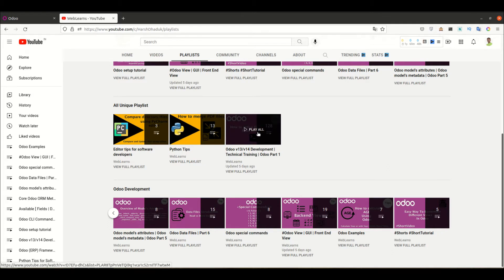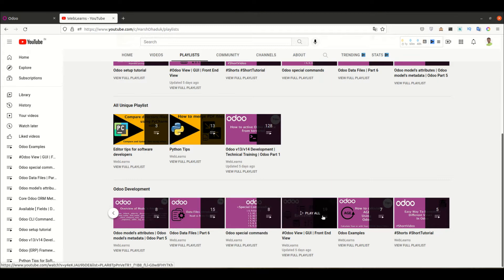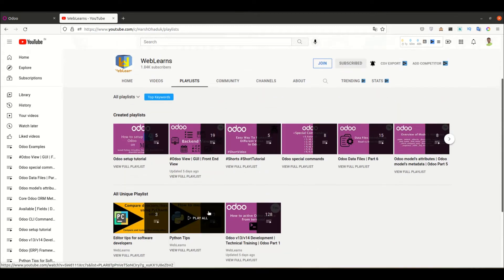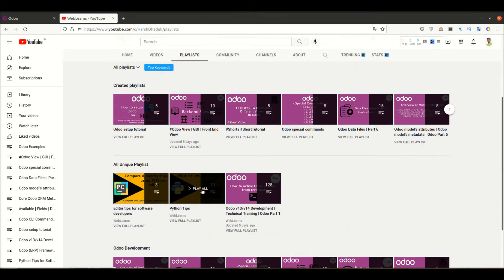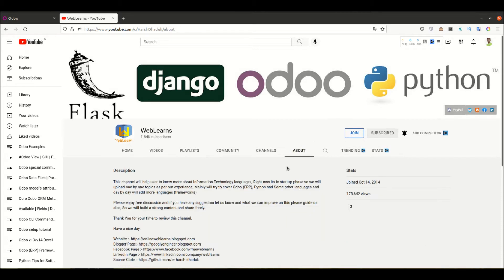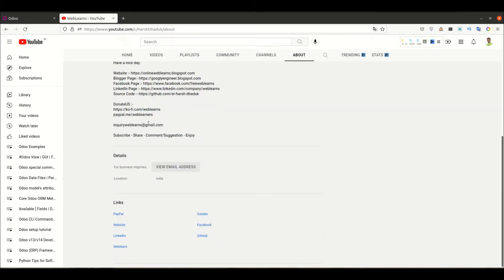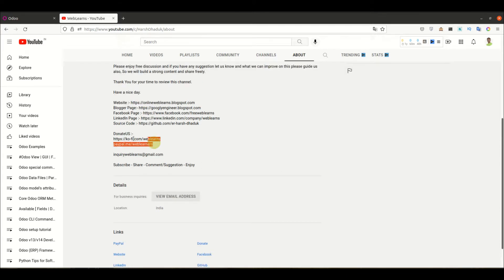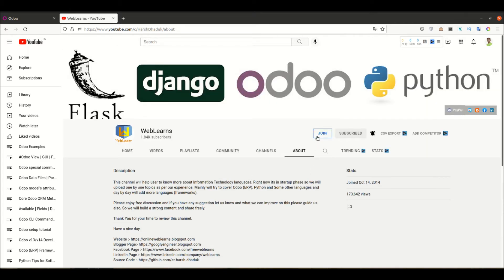If you are following this main playlist, you don't need to follow any other Odoo-related playlist. Apart from this, there are also two new playlists available — Python tips and editor-related tips. If you have any doubt related to Odoo or anything else, you can go to the about page and shoot your query to the email address there, or support the channel using the join button.